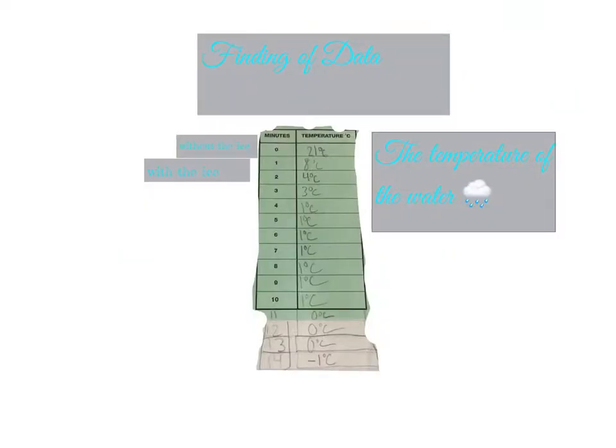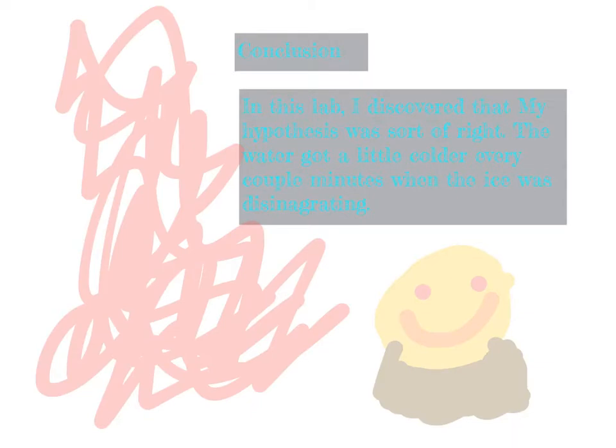Finding of Data: The first minute was without the ice. The second minute down was with the ice. This was the temperature of my water.